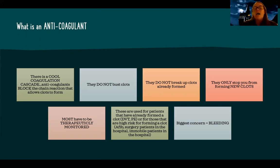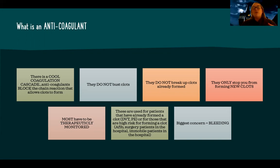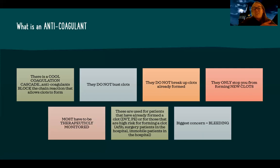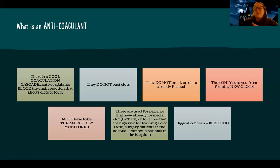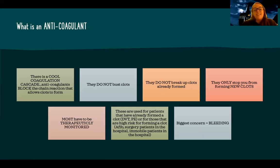Anticoagulants also carry the biggest concern for bleeding. Unlike antiplatelets, which focus on stopping cardiac events, anticoagulants are really about stopping you from forming new clots. We keep anticoagulants in a very narrow therapeutic range — I want clotting to take a little longer, because if it's too fast the patient is high risk for clots, but if I block all clotting the patient is bleeding to death. So I want to stay in that nice middle ground and keep within that therapeutic range. I have other videos on therapeutic monitoring for anticoagulation if you want to watch those.